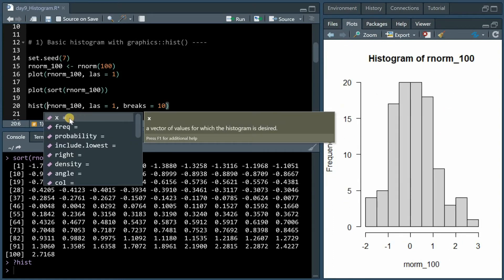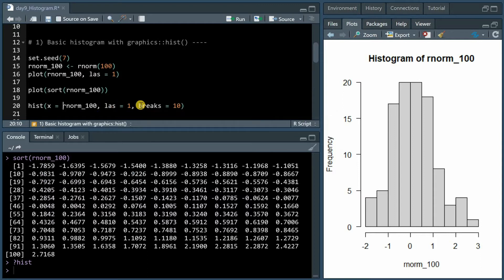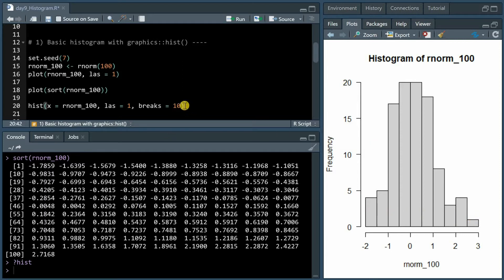When we use the hist function we have to specify x and we can tell it that we want to have 10 breaks which will create 10 bins for our 100 values. Depending on the distribution, sometimes you will get 9 or 11 bins even though you specify 10.